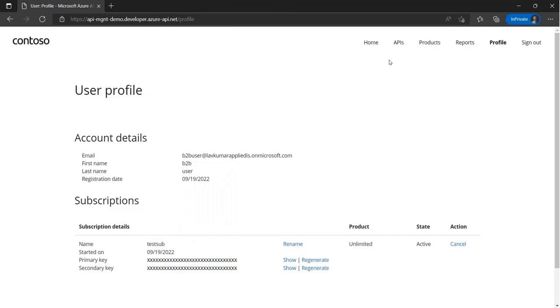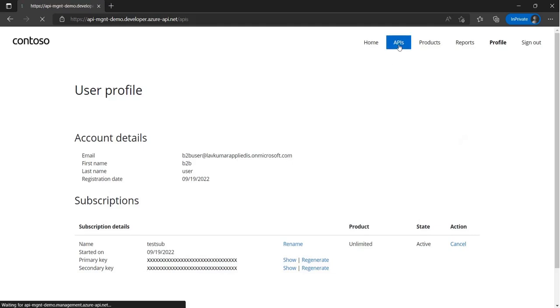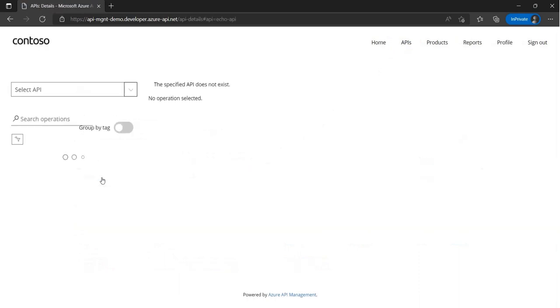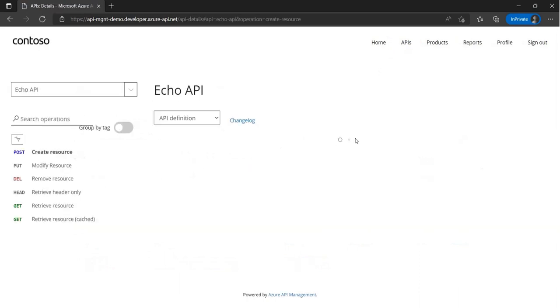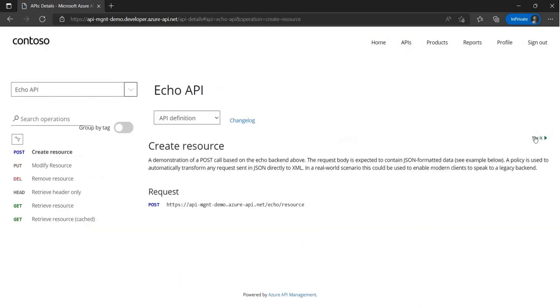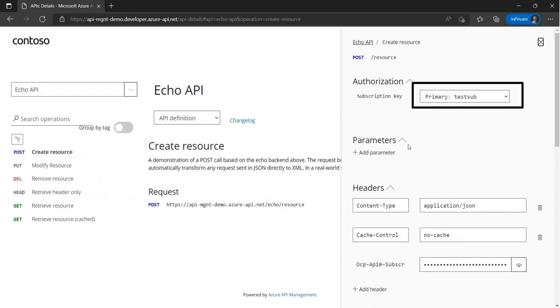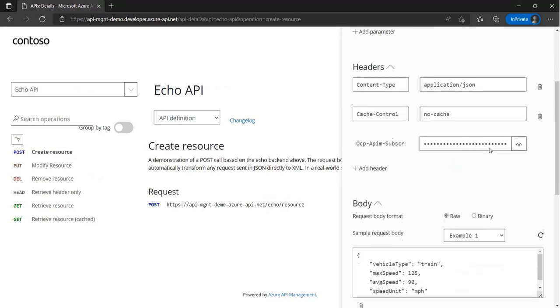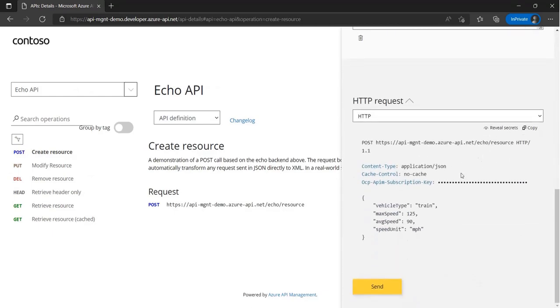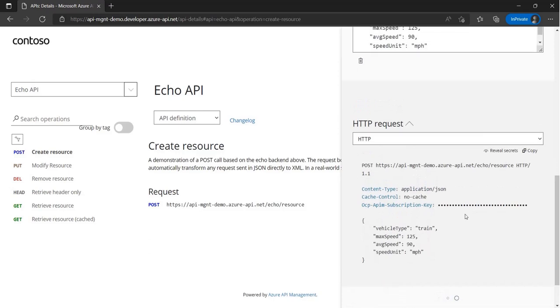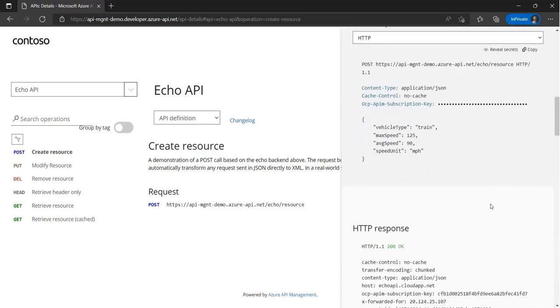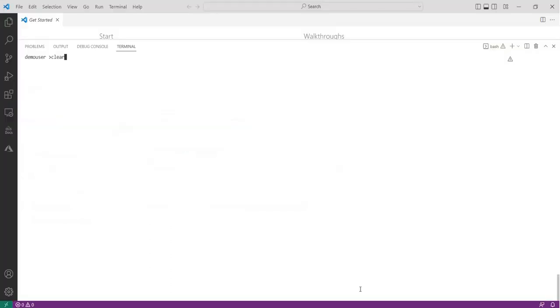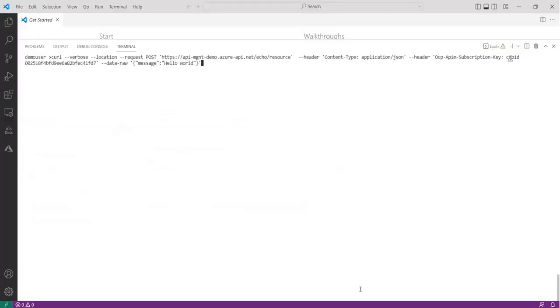Now that we have provided access to the partner users to the developer portal, let's test some of the APIs. You might have noticed that we are able to call the API endpoints, both from the developer portal and the client applications.